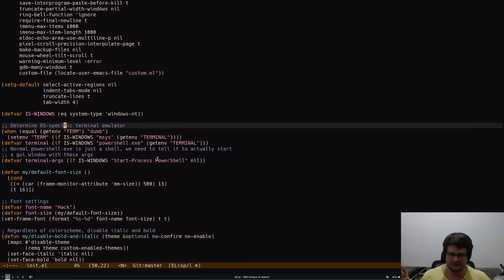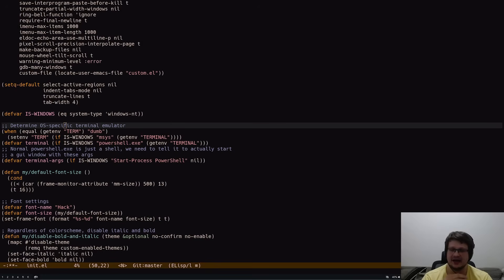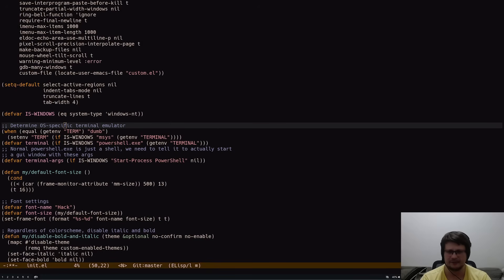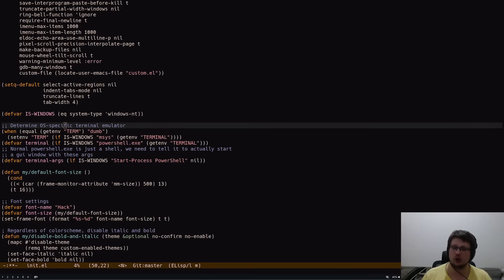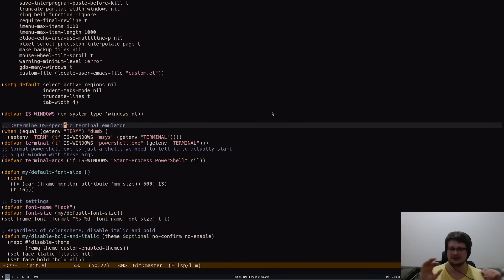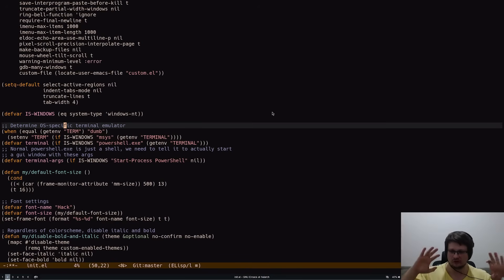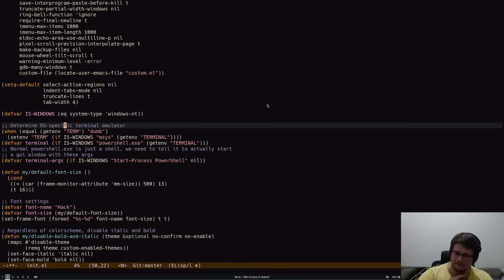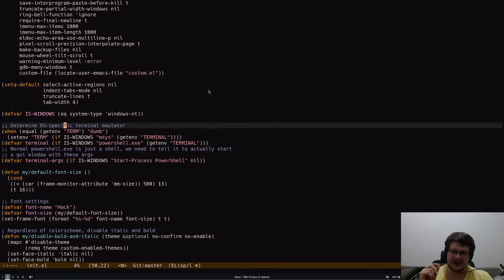The point is that Emacs doesn't have any sort of special extension or plugin API you have to go through. You have full access to the entire space of all available Lisp functions and symbols that are completely at your full disposal.